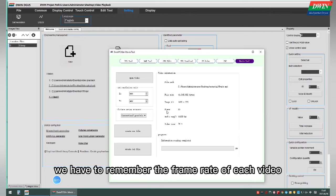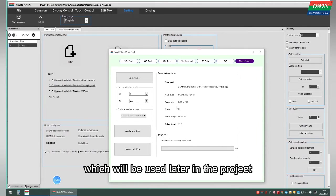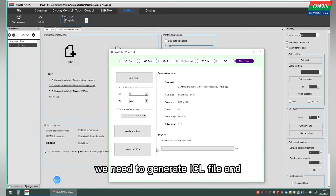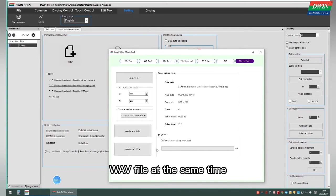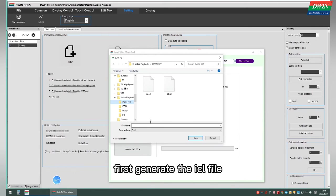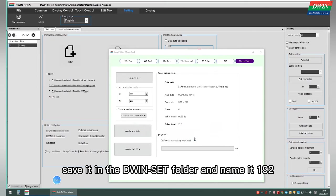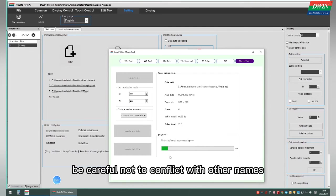We have to remember the frame rate of each video, which will be used later in the project. We need to generate the ICL field and WAV field at the same time. First, generate the ICL field. Save it in the D1 site folder and name it 192 — be careful not to conflict with other names.